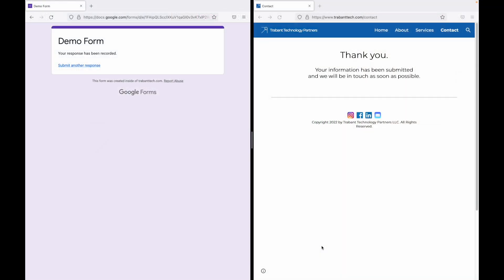Hello, folks. In today's video, I am going to show you how to make a custom confirmation page for your Google Form with a custom UI. I posted the last video about creating a custom UI for your Google Form, and the number one response I received were questions regarding how to make this custom confirmation page.